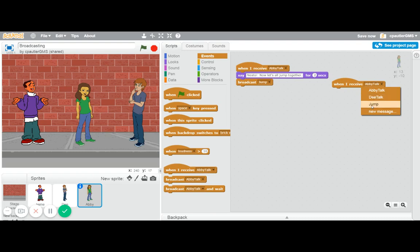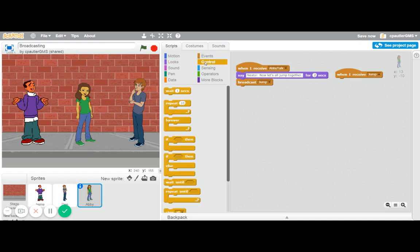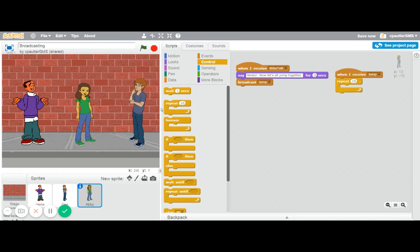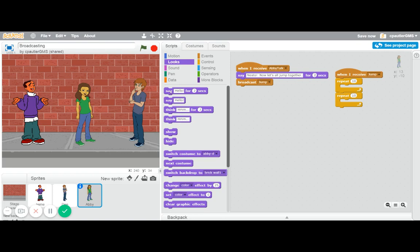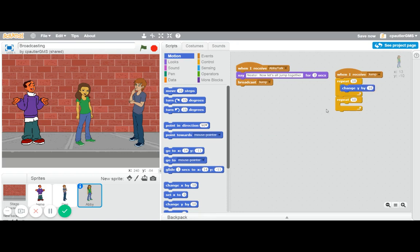I could use glides, but I really can't, because they're going to glide to different points. So for this, I'm going to use repeat blocks. I'm going to have them repeat, and I'm going to have them change y by 10. That way, they'll go up. And then, I'm going to have it change y by negative 10, because that will make it go back down.